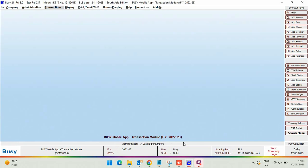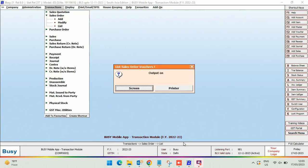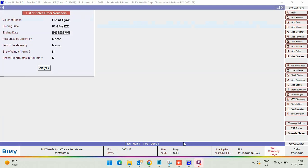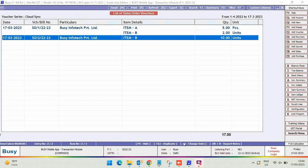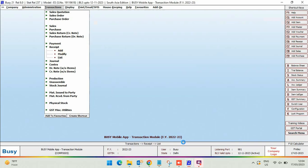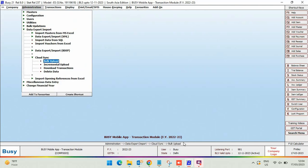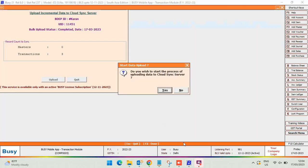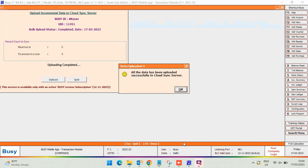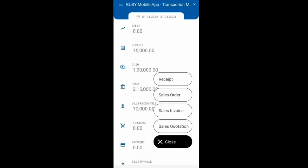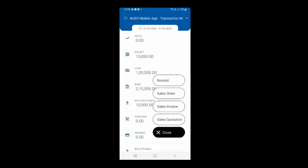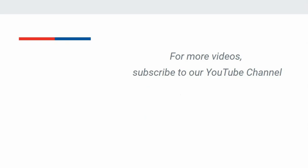You can see the transactions are now saved under Busy desktop as well — both the sales order and the receipt voucher. If you have configured auto upload through Busy Agent, the same will be sent to the cloud server automatically, or you can do it manually through manual incremental upload. In this manner, you can add receipt, sales order, sales invoice, and sales quotation through the Busy Mobile App. For more videos, subscribe to our YouTube channel.